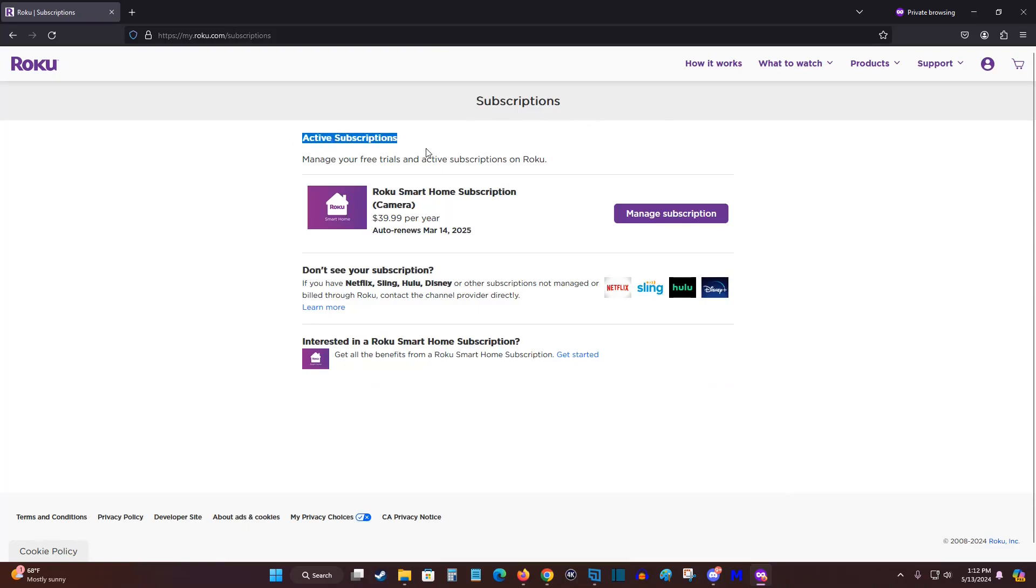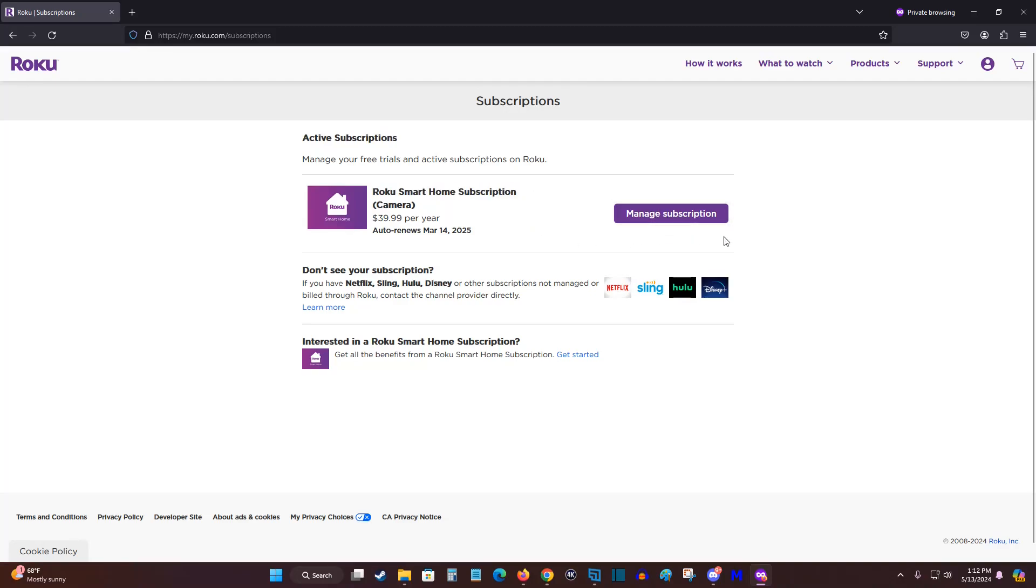You'll be able to find all of your active subscriptions. So right now I just have a Roku smart home subscription. So if I'd like to manage this, I can click on that.